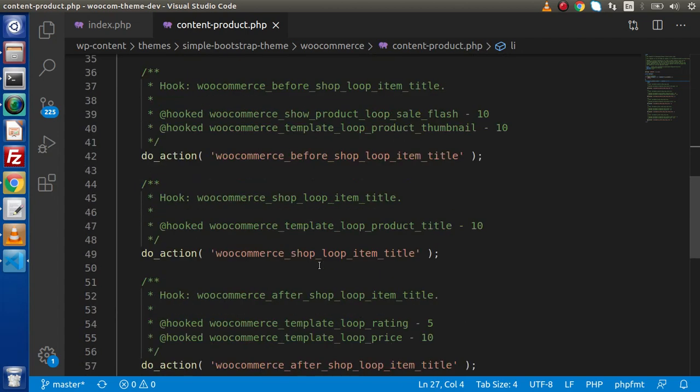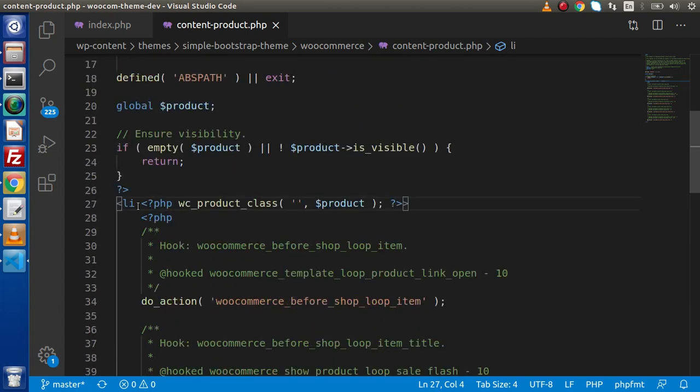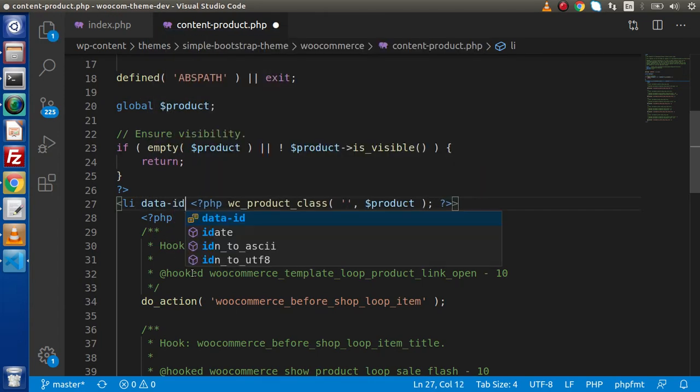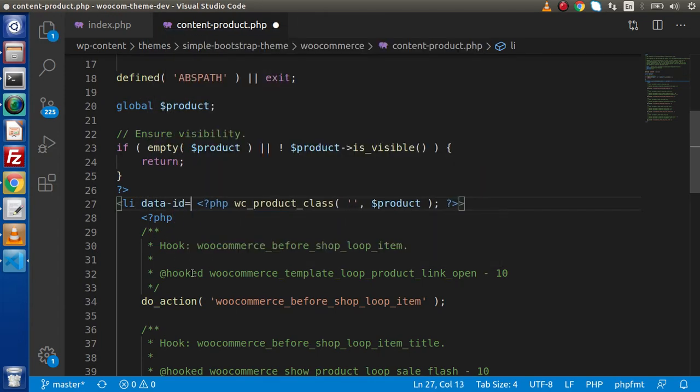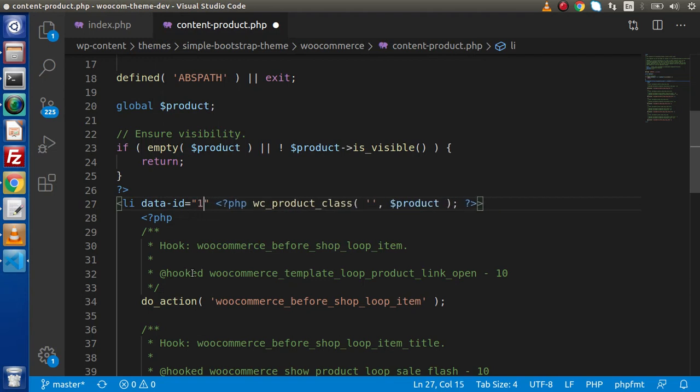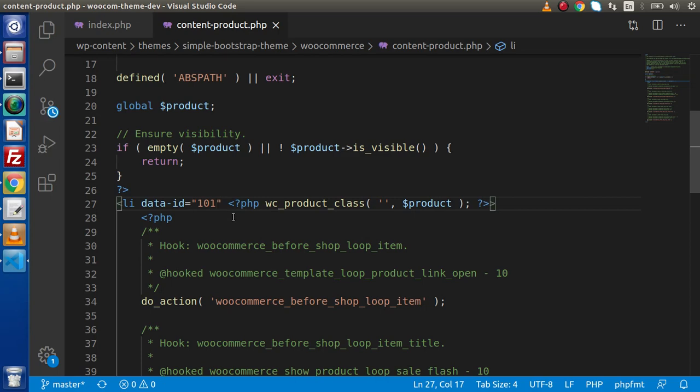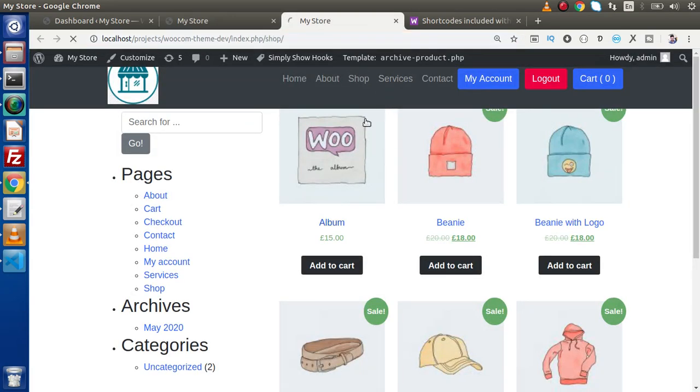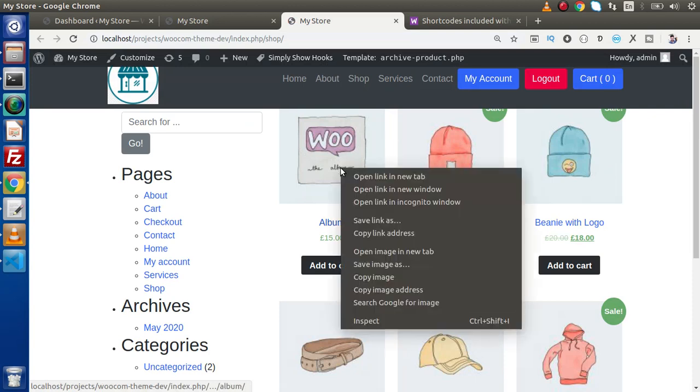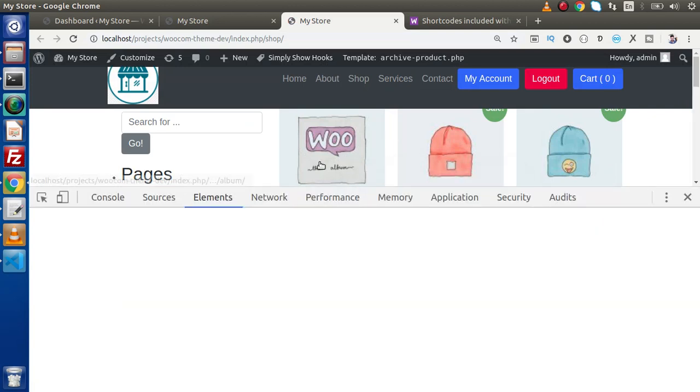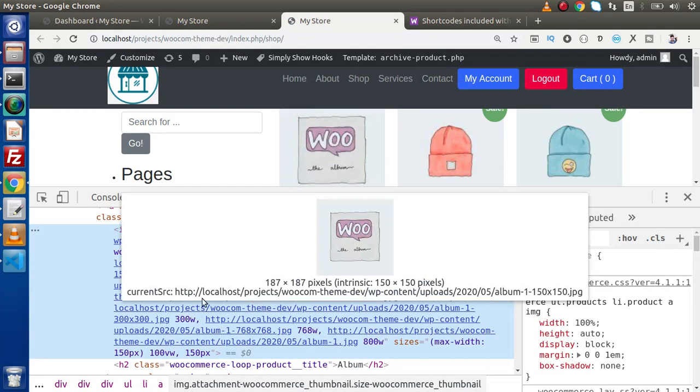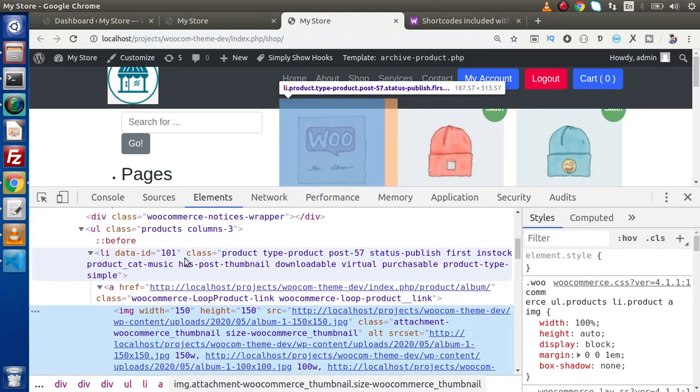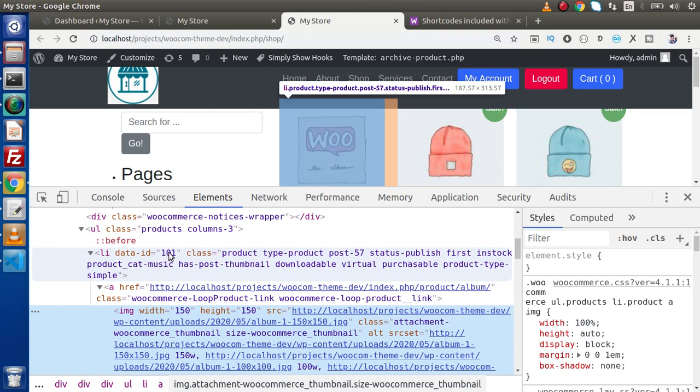Now inside this template file, if we want to add something here, let's say if we want to pass an attribute, something like data id, and inside this I'm going to pass let's say 101 as a sample id to see that these changes are going to reflect at the front end or not. So if I reload this page and inspect inside this product, if we go inside this li, now we can see that inside this we have data id attribute which contains the same value what we have passed inside the code.